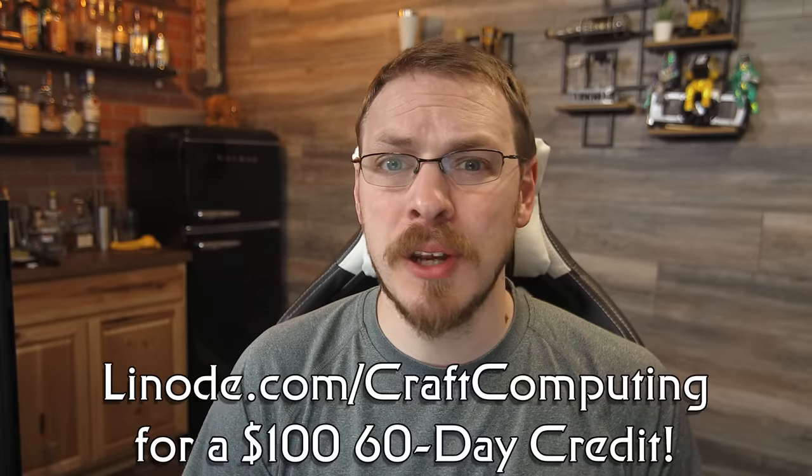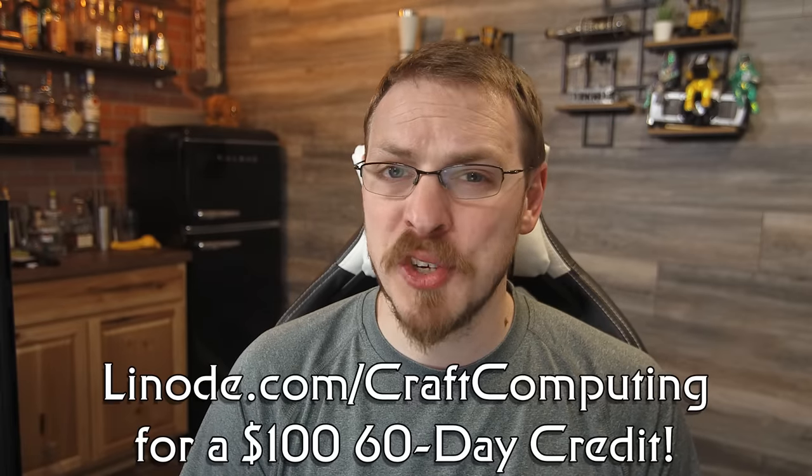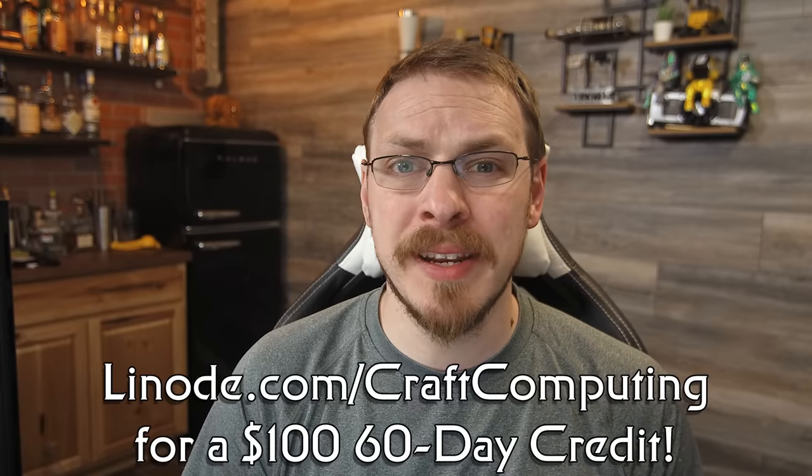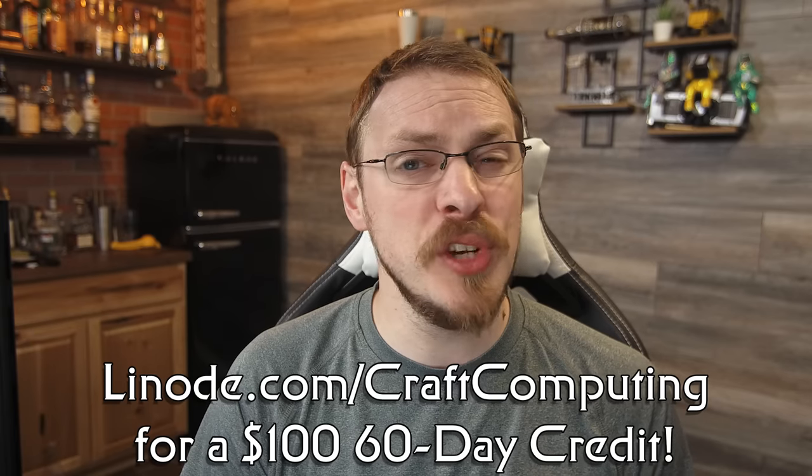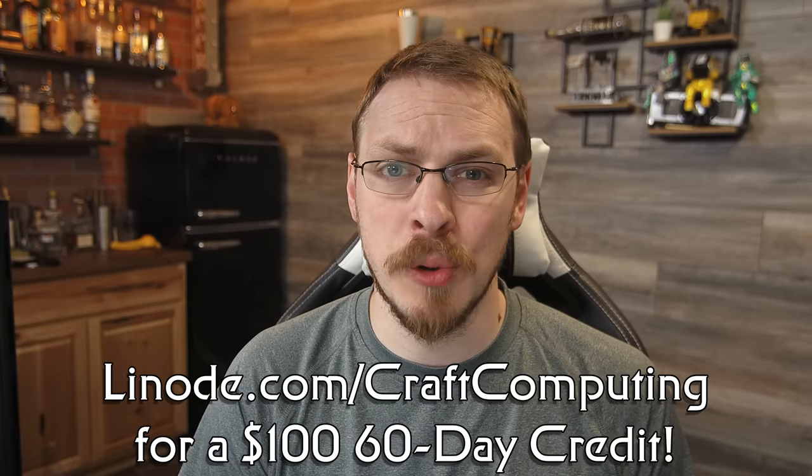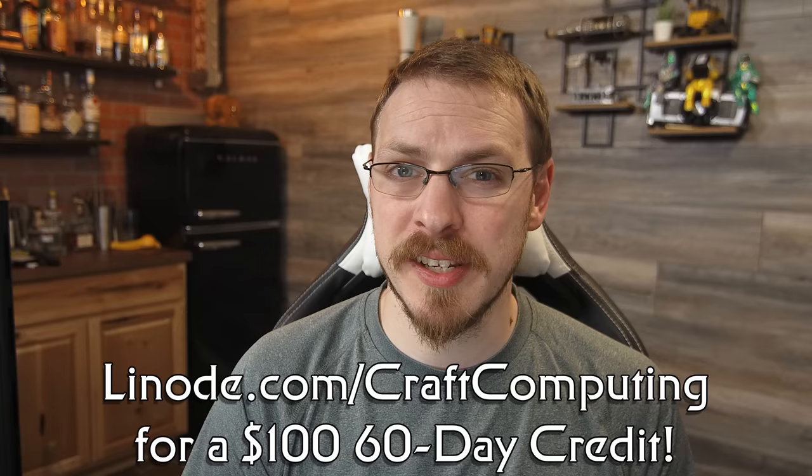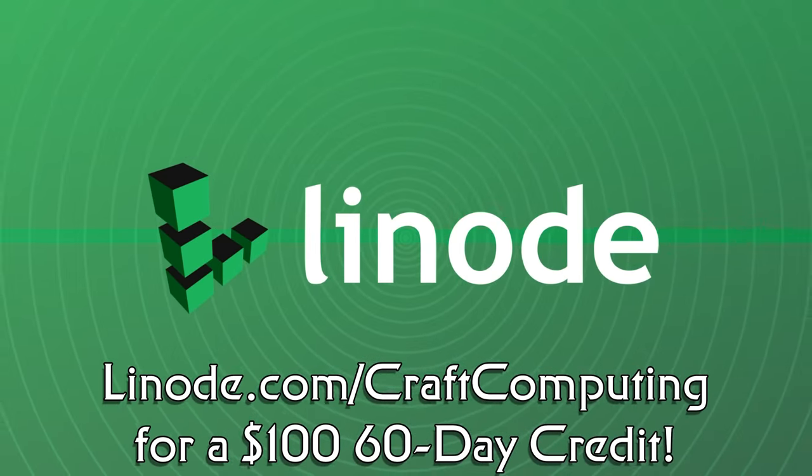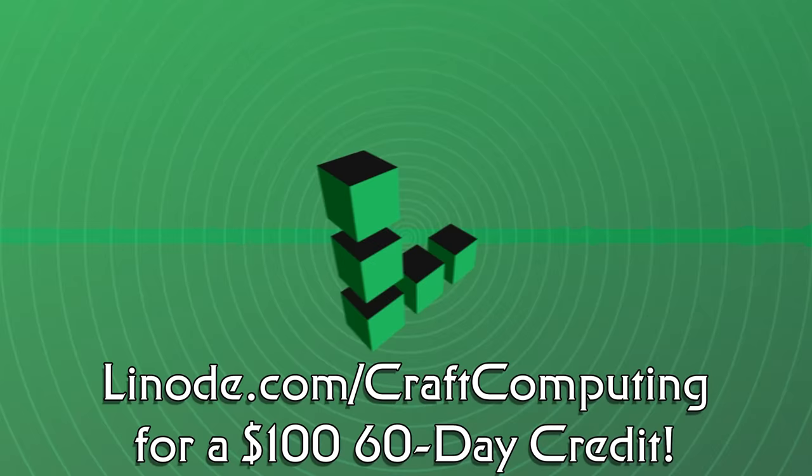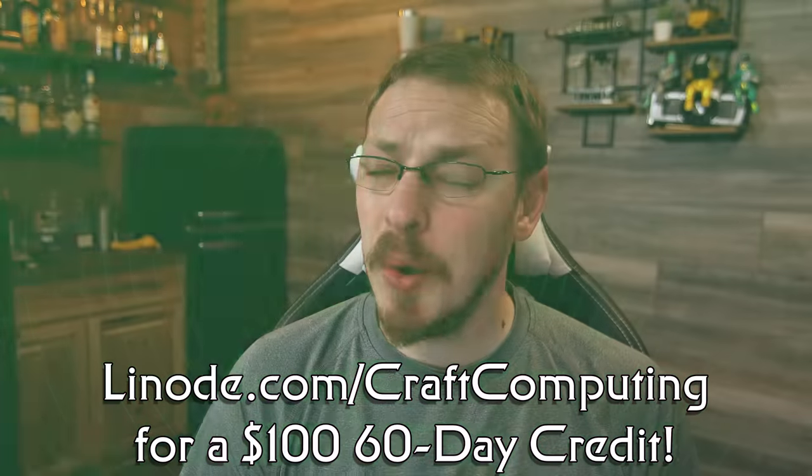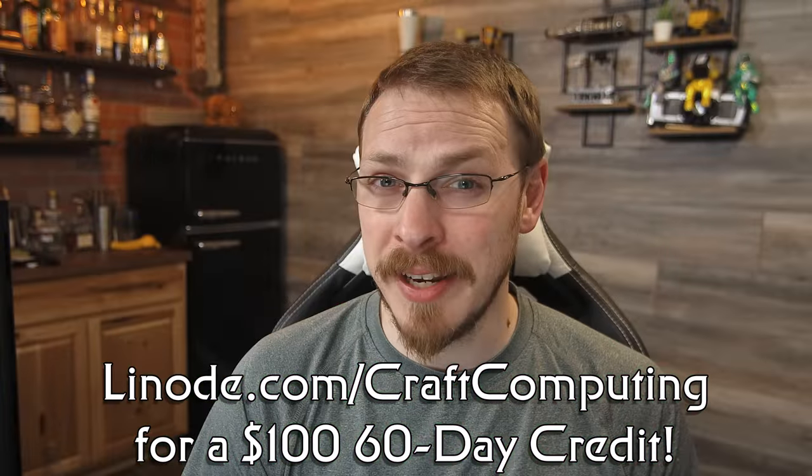Visit linode.com/craftcomputing and get a $100 60-day credit just for signing up for a new account. That's linode.com/craftcomputing. And now, on to my nightmare.